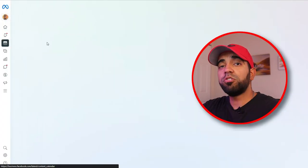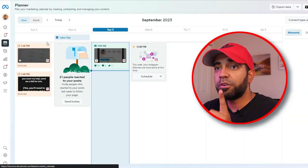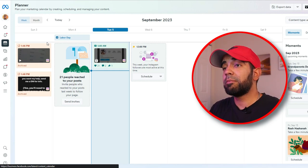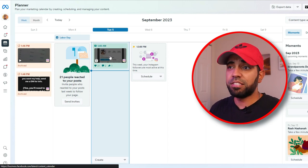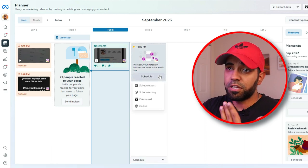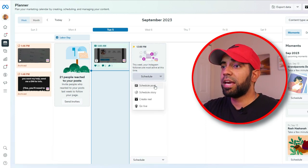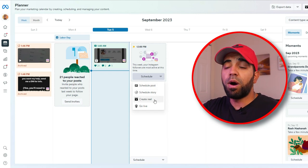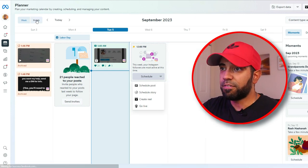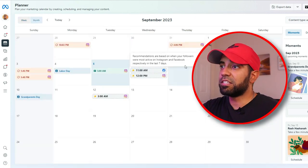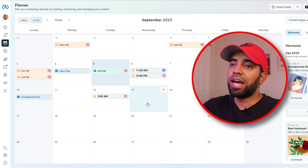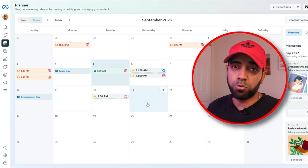The second feature you need to know about is the Planner. The Planner is very useful because it allows you to schedule content for both Instagram and Facebook at the same time. It's very easy to use. You can see recent posts, whether they're from Instagram or Facebook, and you can schedule a post, a story, create a reel, or even go live. You can select different dates and times, and switch to month view to see what you want to post and when.